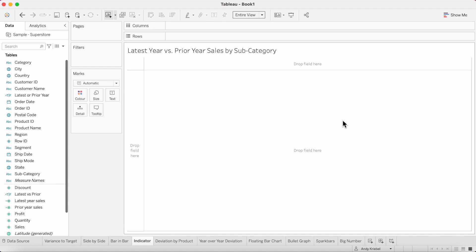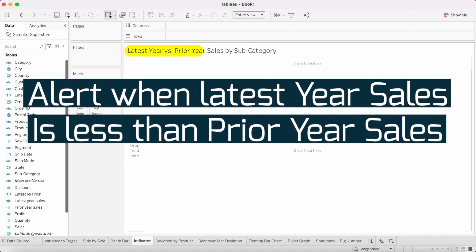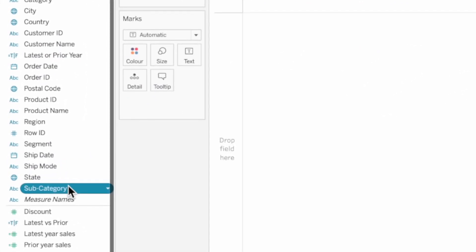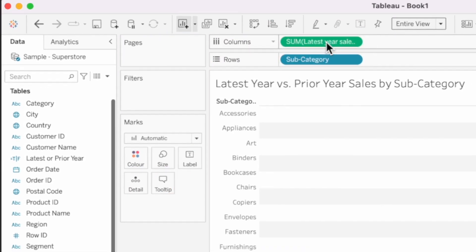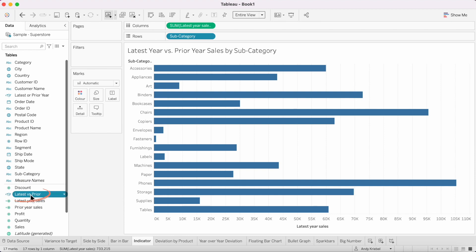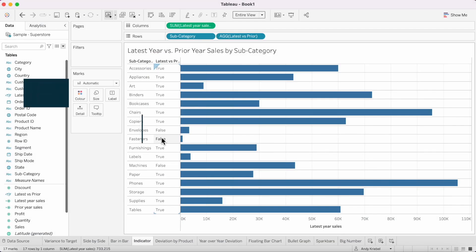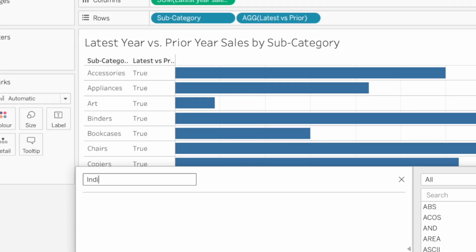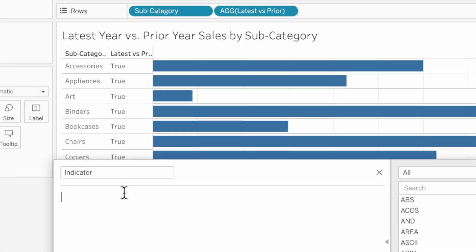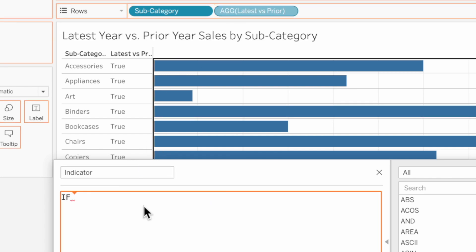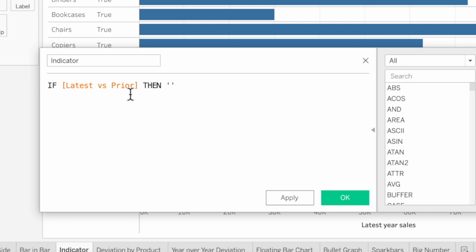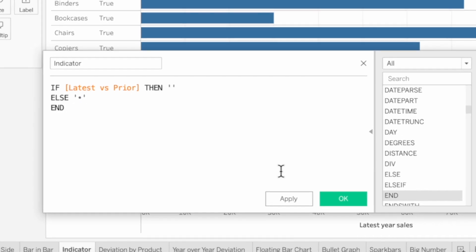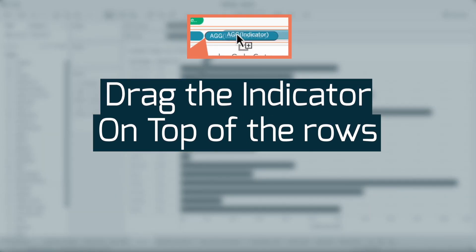In our next example, we're going to add an indicator next to the bars to alert users when the latest year sales is less than the prior year sales. Drag subcategory to the rows and latest year sales to the columns. We have a calculation called latest versus prior — if dragged to rows it just shows true or false, so instead I'll write a calculated field called indicator. The formula is: if latest versus prior, return an empty string (implying true), else return a dot, end. Hit OK and drag that field onto the rows.